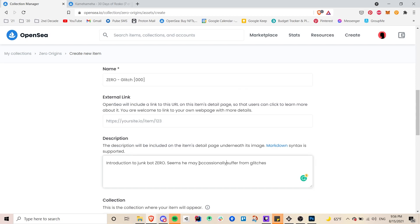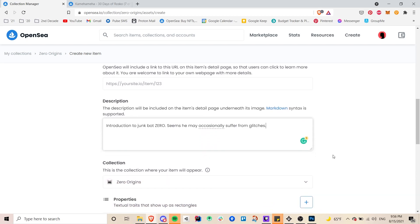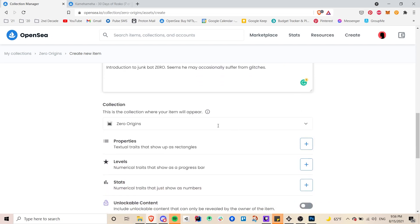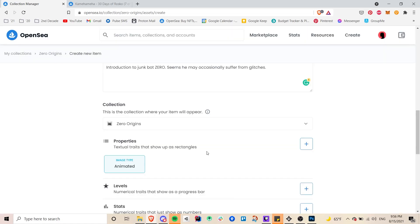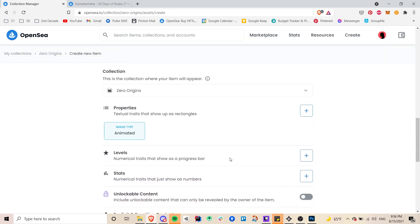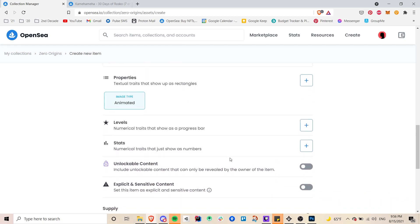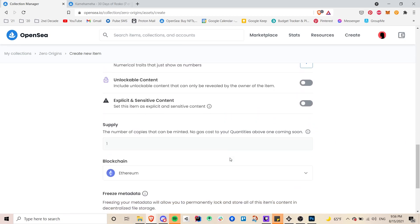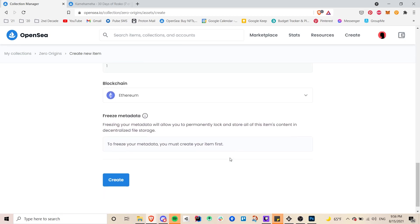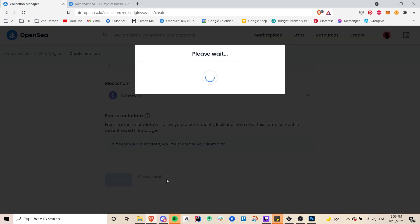And all these things once again are editable but you can choose to freeze this information below if you like. And so that will actually put all this information in decentralized storage making it truly decentralized more of an ideal NFT space. But you don't have to do that if you don't want to. You can keep it editable. So here I'm adding a property and for properties you can add anything. So I just added what kind of image type it is. And I click on create. You can choose a different blockchain but I just chose Ethereum because that's the most common and popular one.